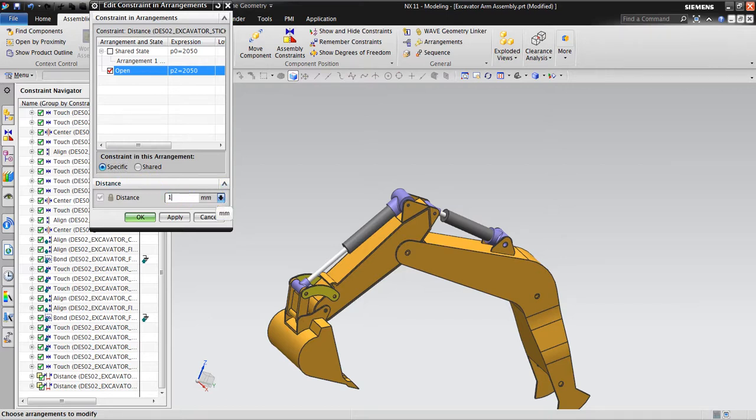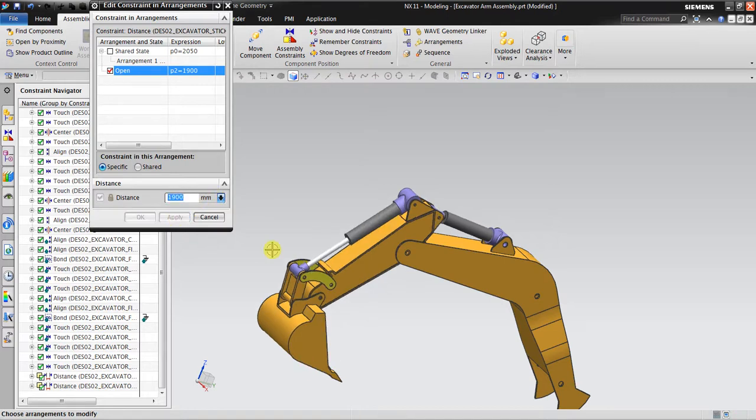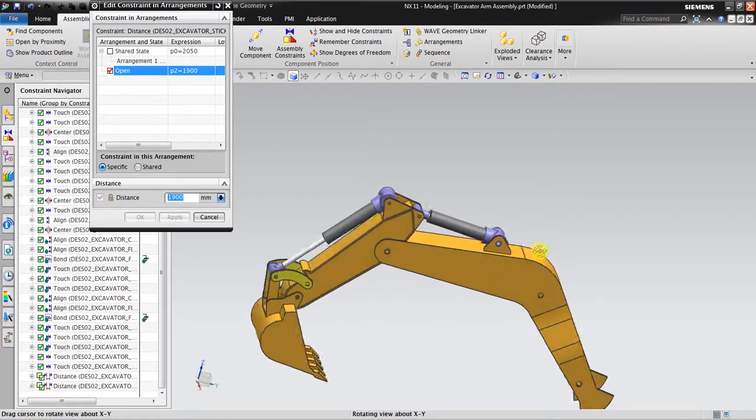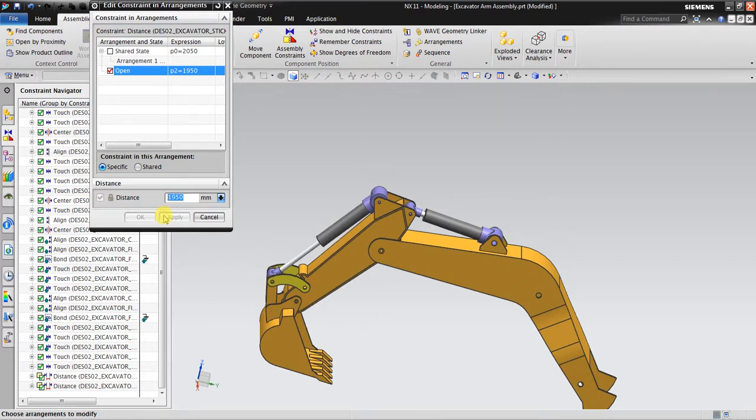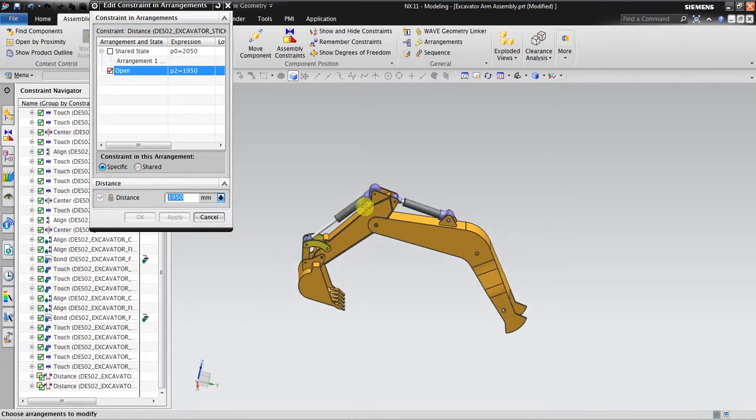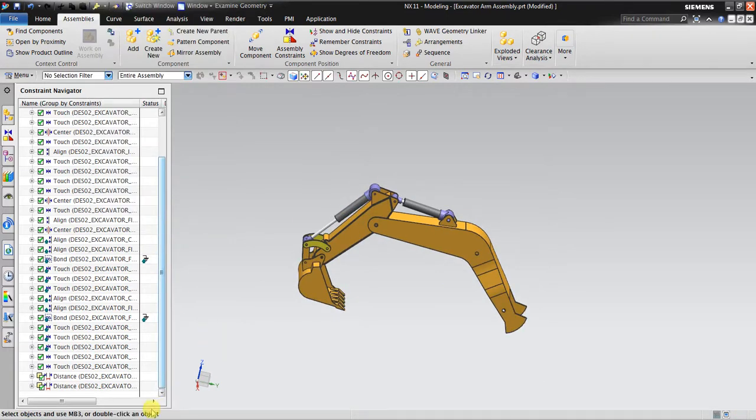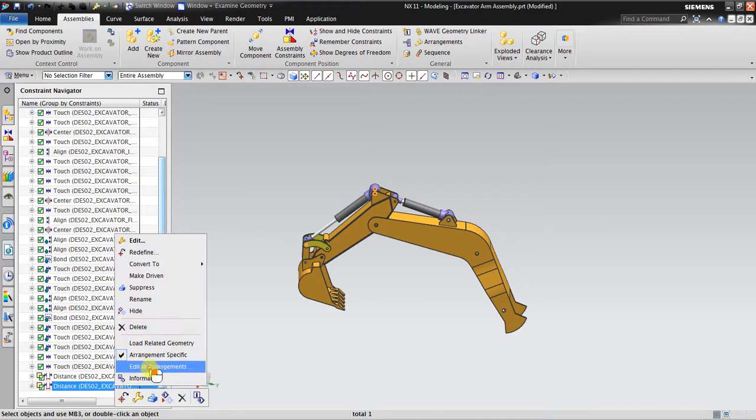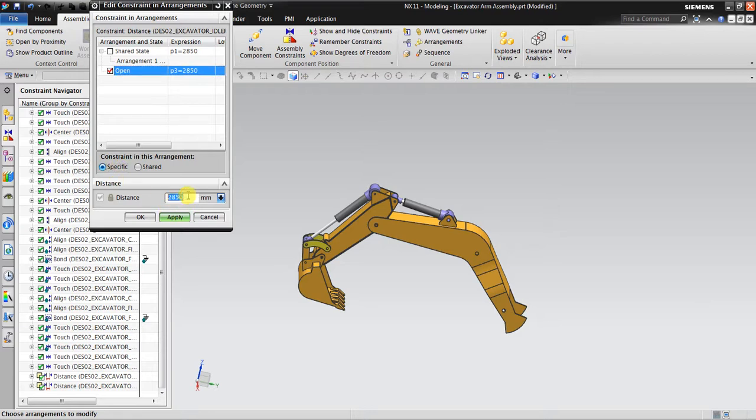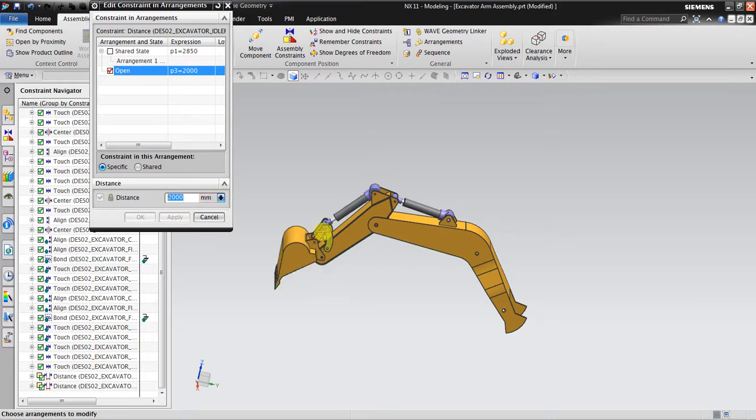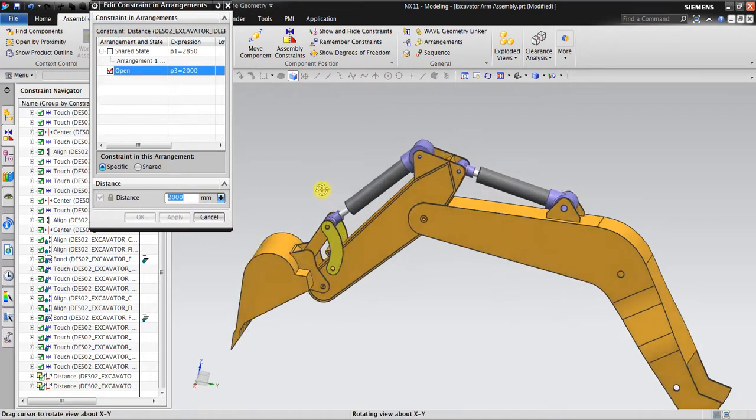For example, I insert the distance 190. You can see it moved right. 150 millimeters, it moved right a little bit. Okay, I also go to this one, Edit Arrangement. This is the arrangement specific. Maybe I choose 2000 millimeters. Okay, so maybe 150. So this is the open arrangement.